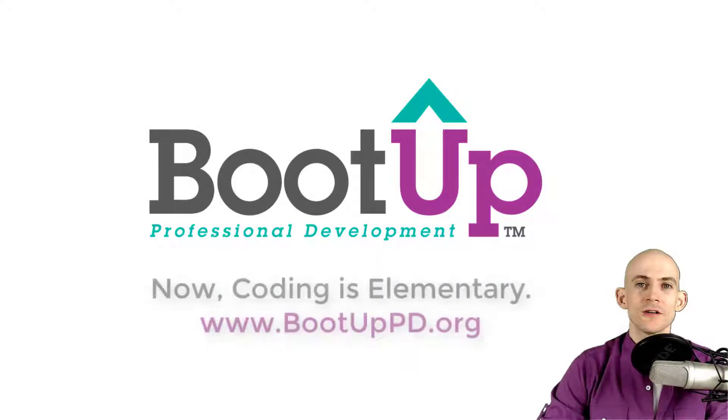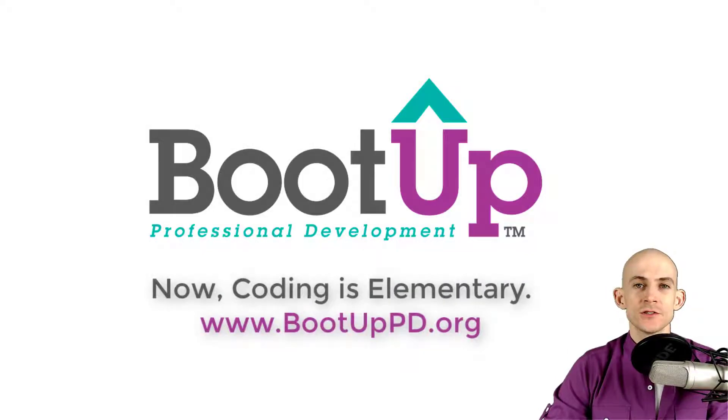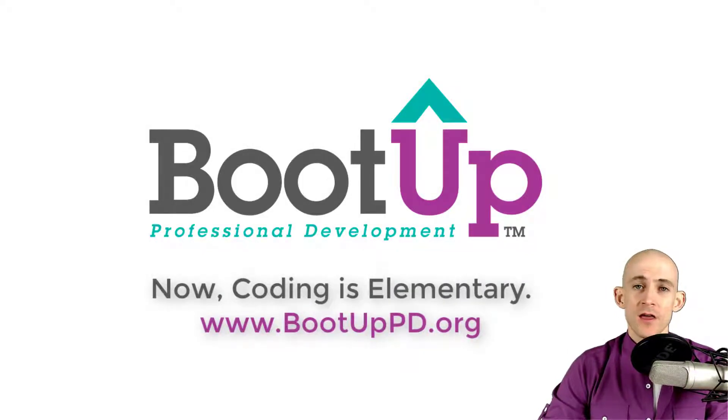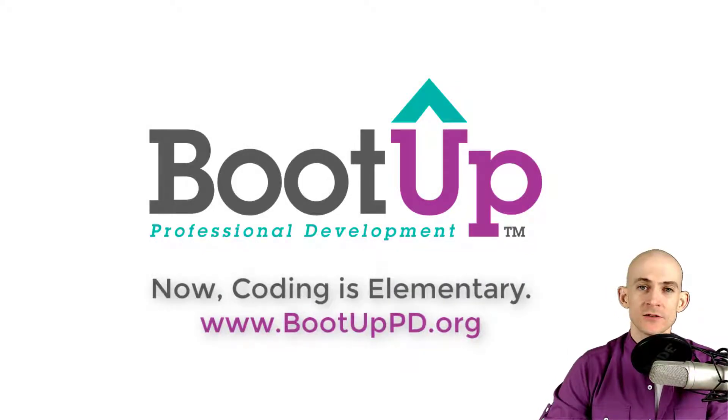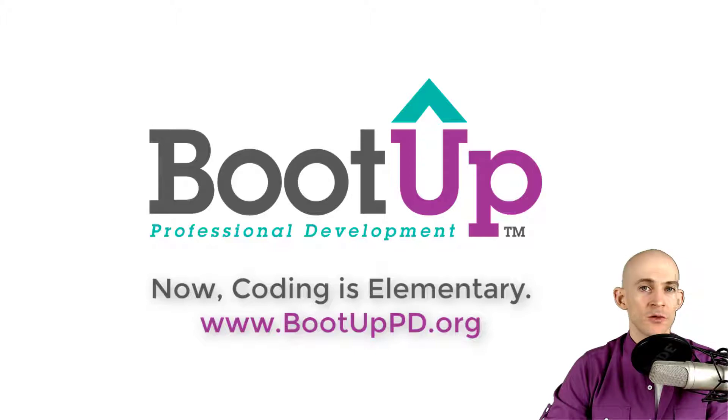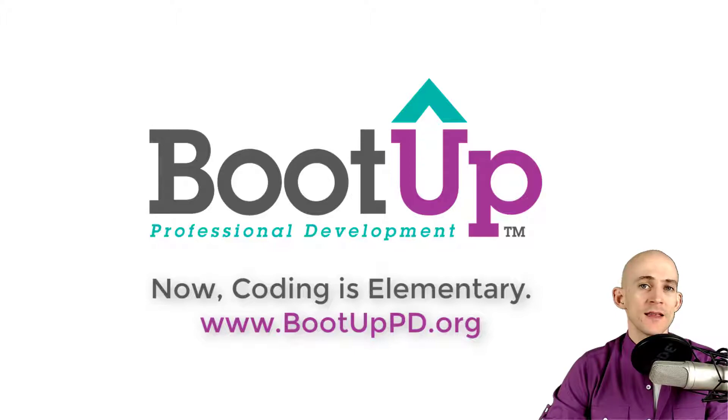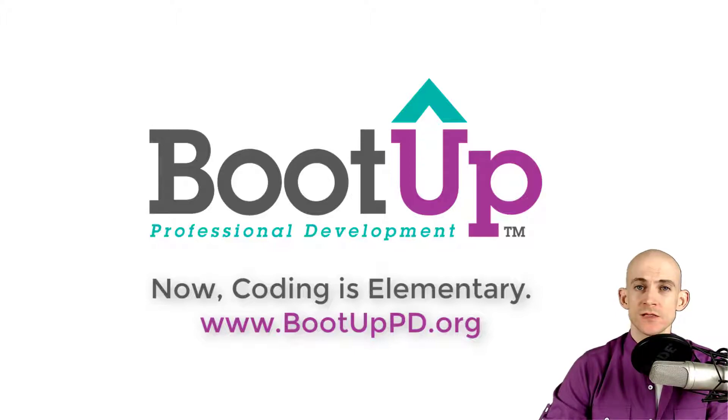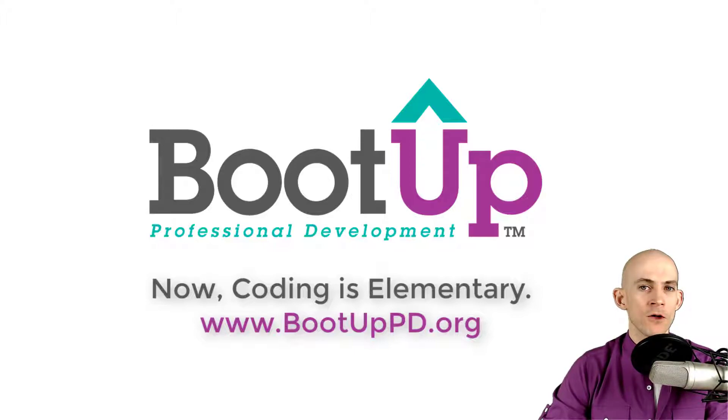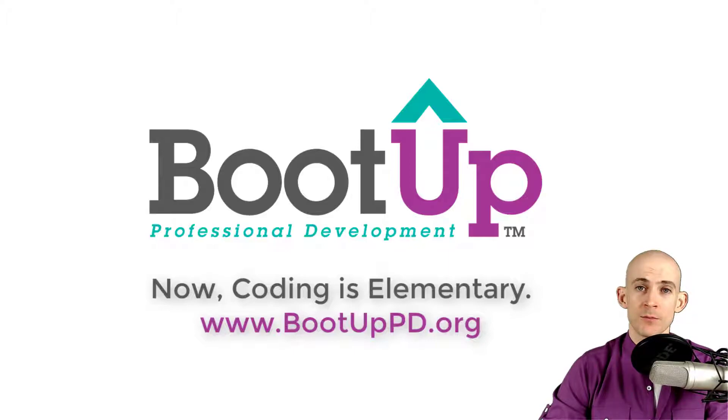Hey, everyone, if you're watching this on YouTube, go ahead and like comment and subscribe. If you're not watching us on YouTube, you can find us on that platform as well as other social media outlets by searching for BootUp PD. And if you're looking for more free lessons, projects and resources for teachers and students, visit us at bootuppd.org, where you can also learn about our high quality professional development.